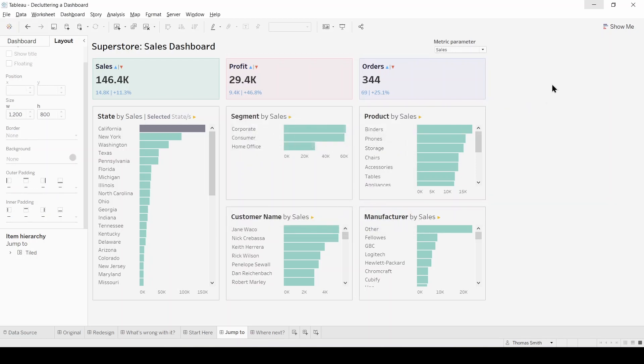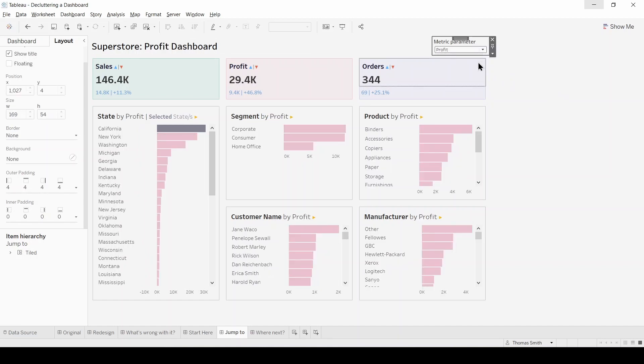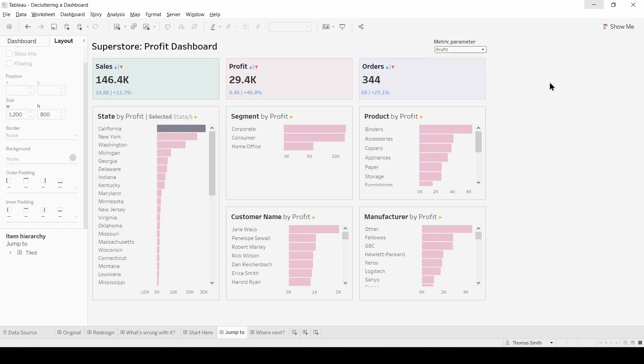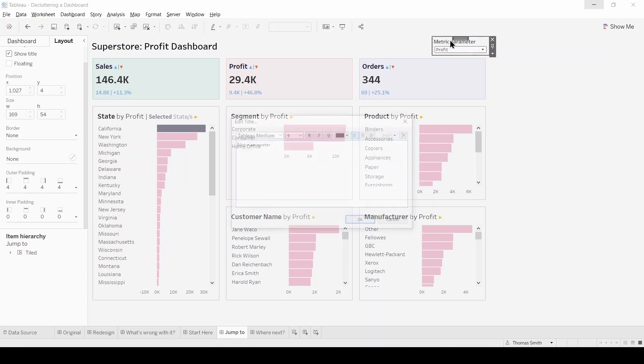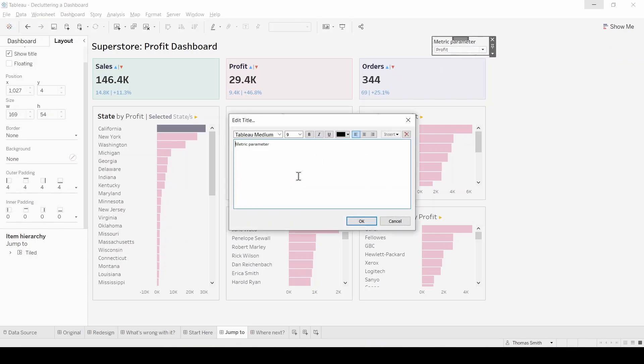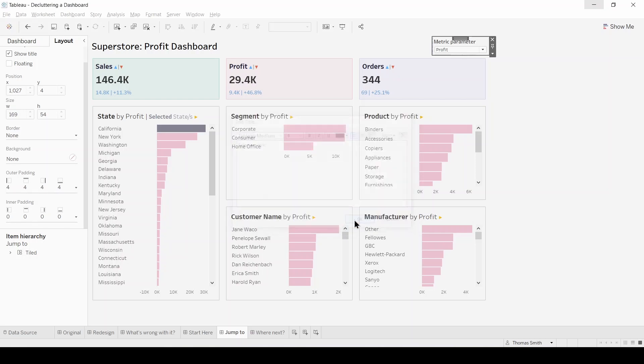So what that does is when the user selects a different metric for example profit it will update the title of the dashboard accordingly. Now lastly what I'm going to do is just update this instruction to the user just to make it a little bit more intuitive as well. So I'm going to put in select a metric and hit OK.